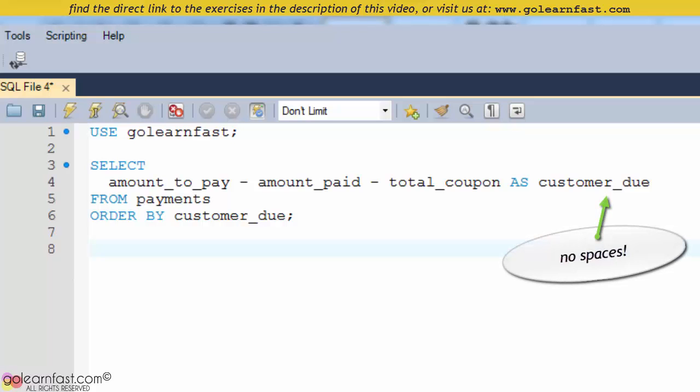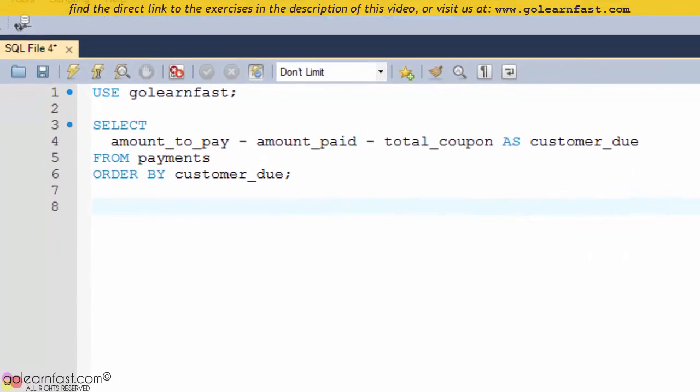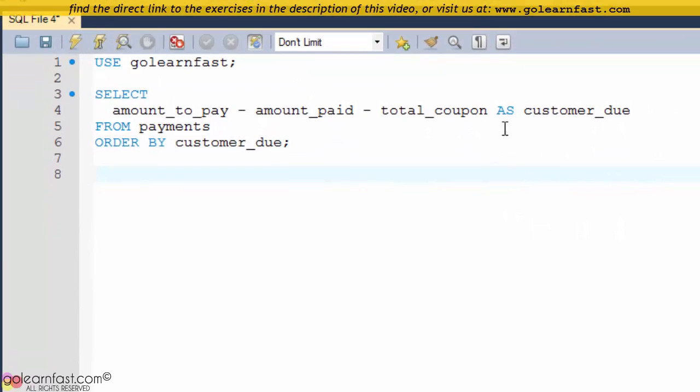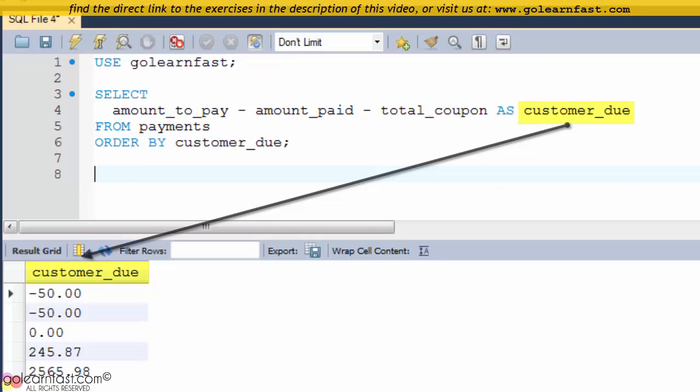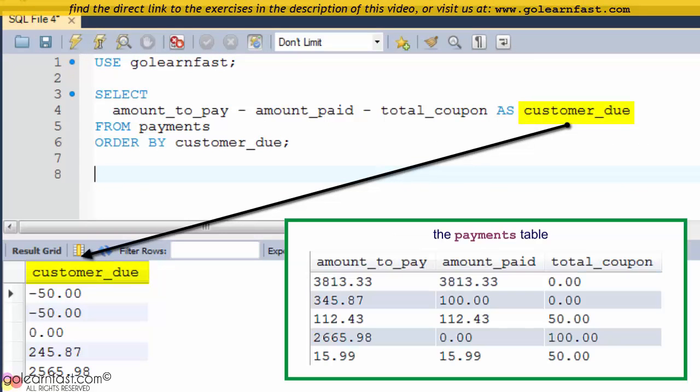This SELECT statement, for example, sorts by a column named CUSTOMER_DUE, which is an ALIAS for this operation.